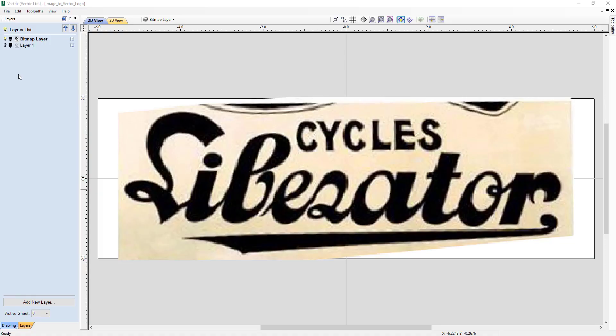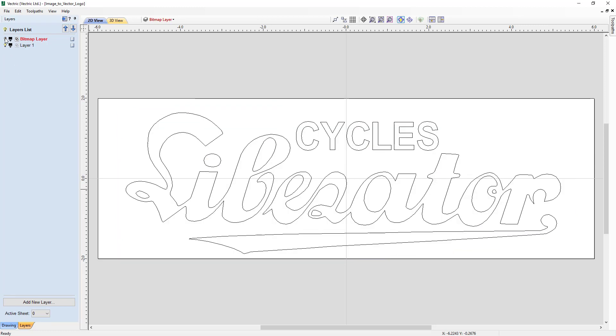In this tutorial, we're going to show you the process of importing a bitmap into the software, how to size and position it, use the trace bitmap tool to create vectors, and look at key ways to edit those vectors after they were created. Quality of the vectors will depend on the quality image.